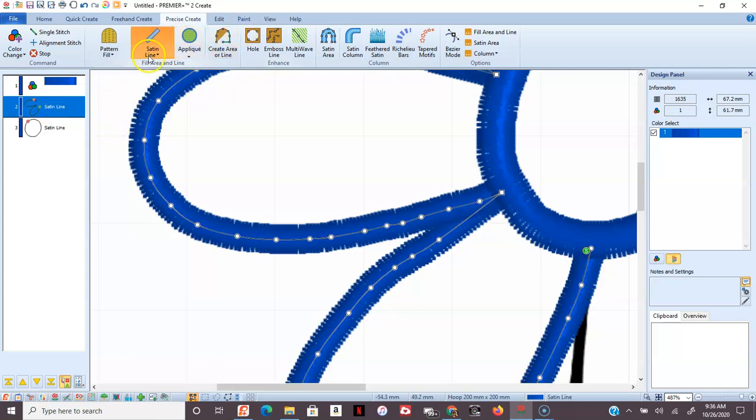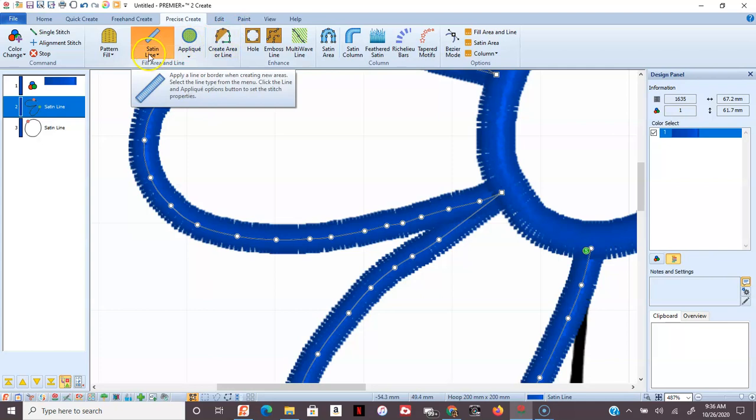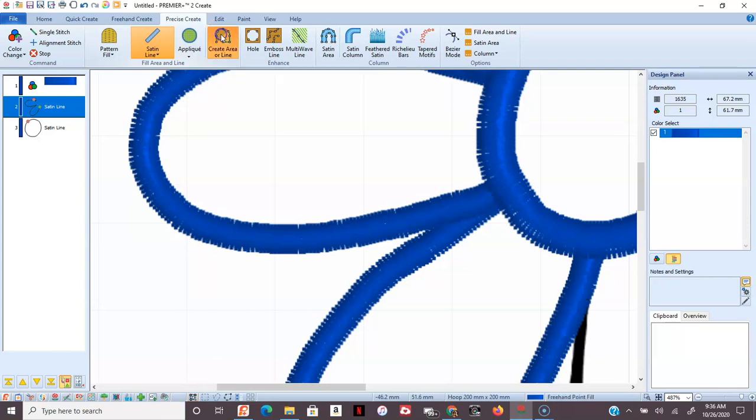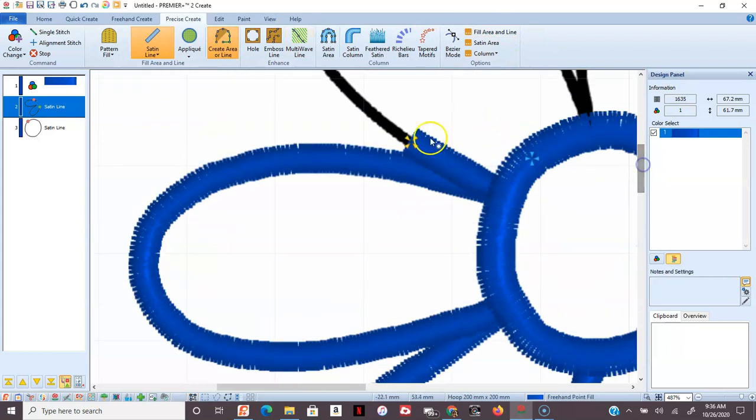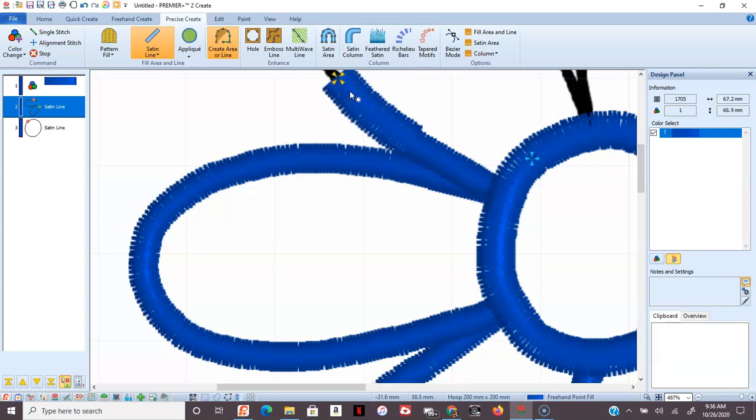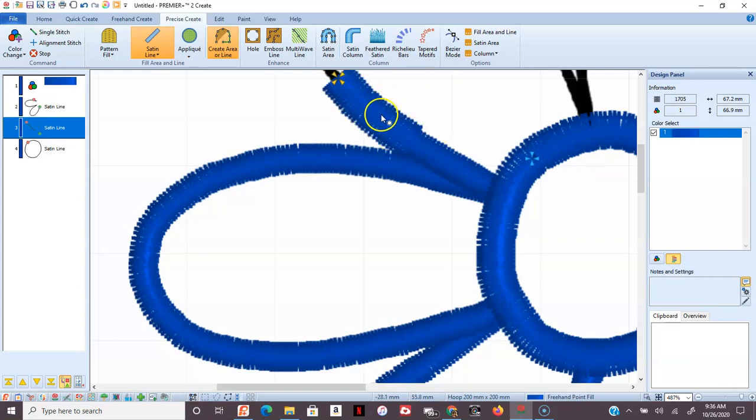I'm going to pick what kind of a line I want. I'm going to go to Create Line or Area. And I'm just going to lay down my nodes. And when I've got things the way I want them to be, right click. And you have your satin stitch.